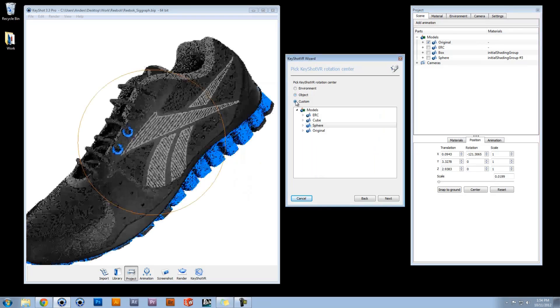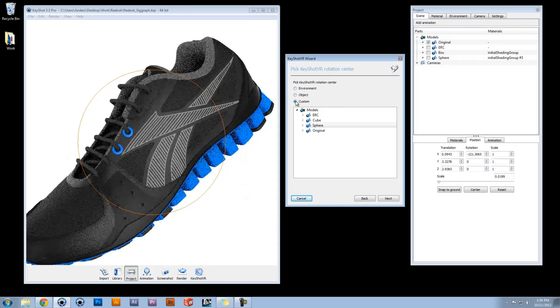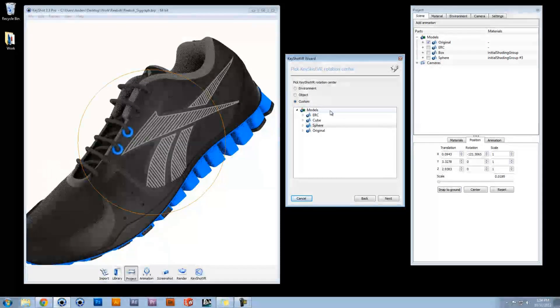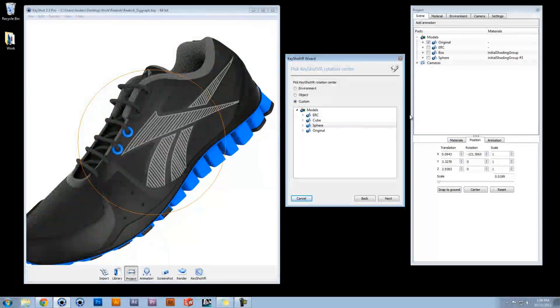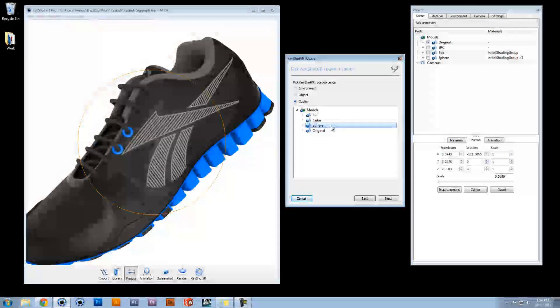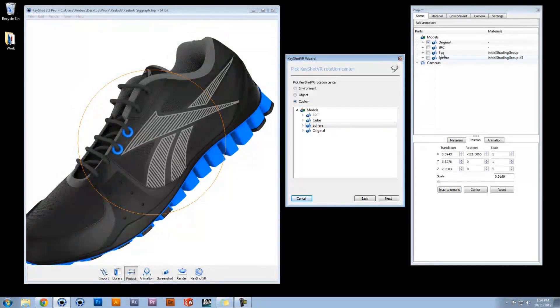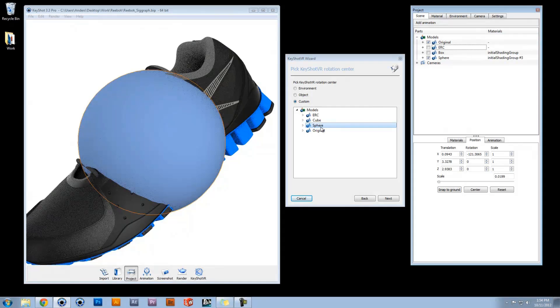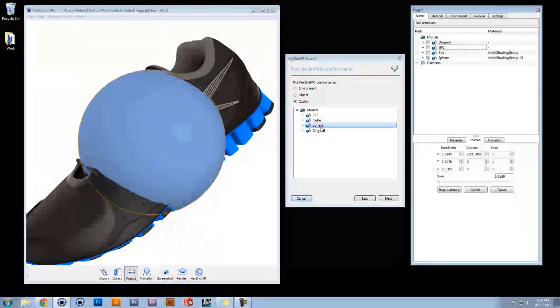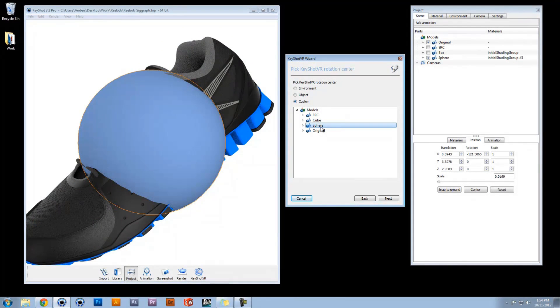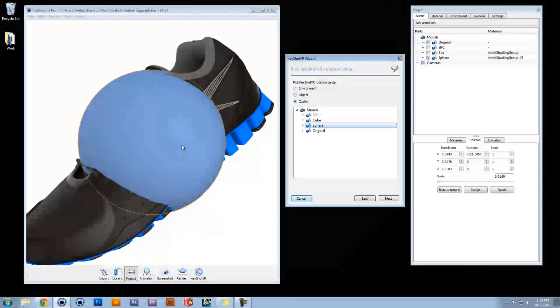The Custom Rotation Center allows you to choose any part or model from your scene tree. Here you can import, for instance, a sphere and move it anywhere in the scene to have complete control of your rotation center point.